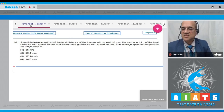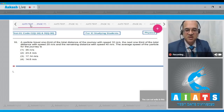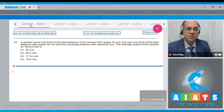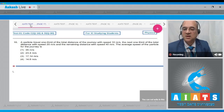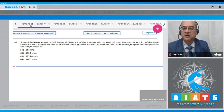Question 16 says that a particle travels one third of the total distance with a speed of 10 meters per second, the next one third with a speed of 20 meters per second, and the remaining distance with a speed of 40 meters per second. Find the average speed of the particle for the journey.